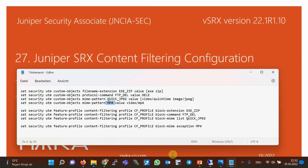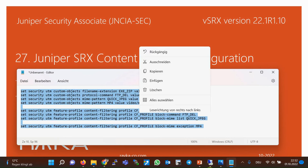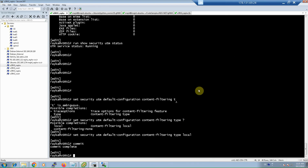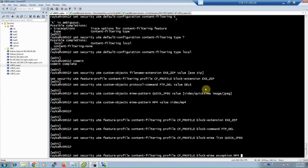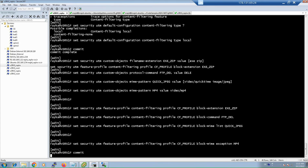In the content filtering configuration, a white list is created using an exception list. With the exception for MP4, we permit that list. The white list always has priority over the blacklist. Then commit.